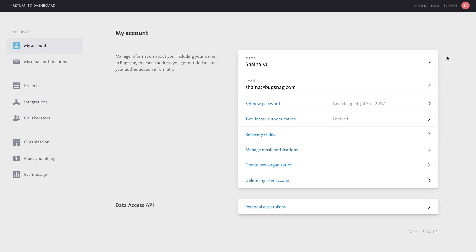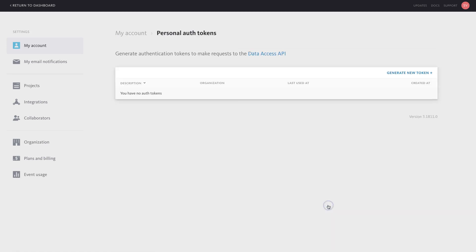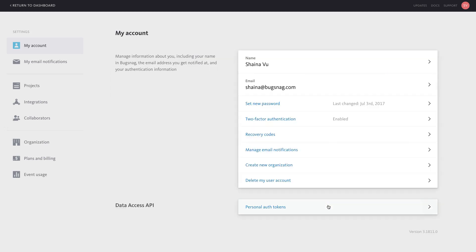Within your account settings, you can generate personal auth tokens for API access, manage recovery codes, configure two-factor authentication, and customize your email notifications.